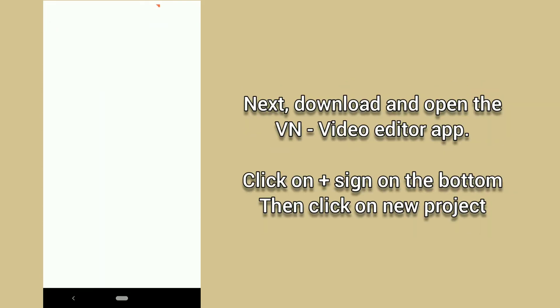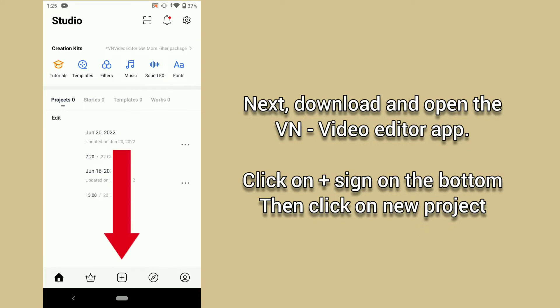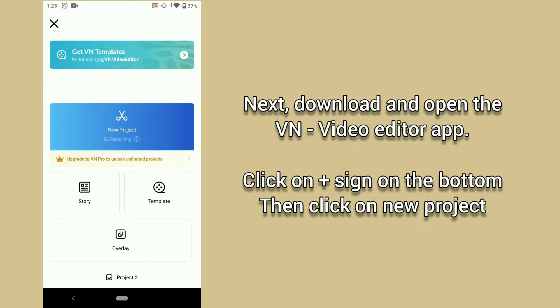Next, download and open the VN Video Editor app. Click on plus sign on the bottom, then click on new project.